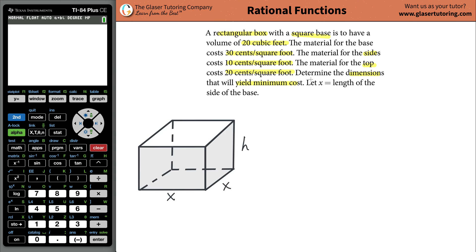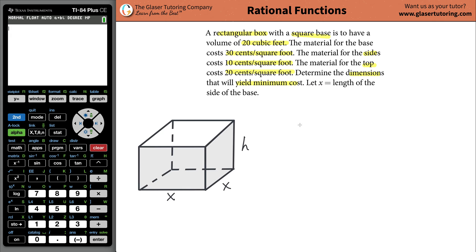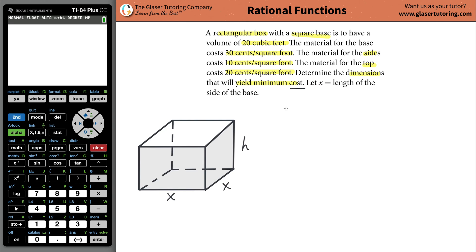Begin with the problem statement — it says determine the dimensions that will yield the minimum cost. So what I need is I really need a function, a mathematical equation, something that describes the cost, because I need to somehow minimize it. So in order to minimize the cost, I need a function for the cost.